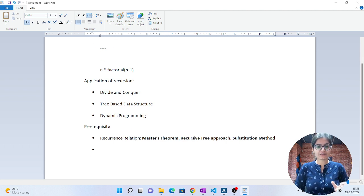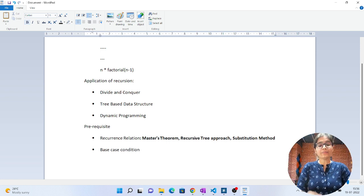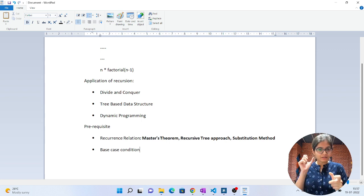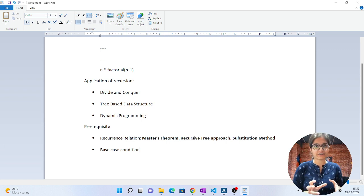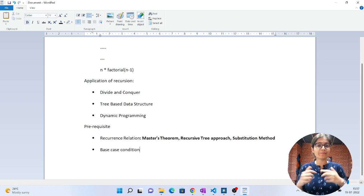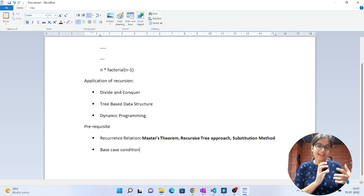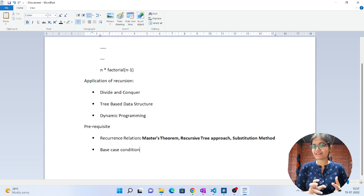Apart from knowing about recurrence relations, you should understand the base case condition. The simple meaning of base case condition is that whenever we write any recursive code, we need a stopping point so that the code will stop when it reaches that particular condition. If there is no base case condition, your code will run an infinite number of times, and a good algorithm must stop after some finite point.